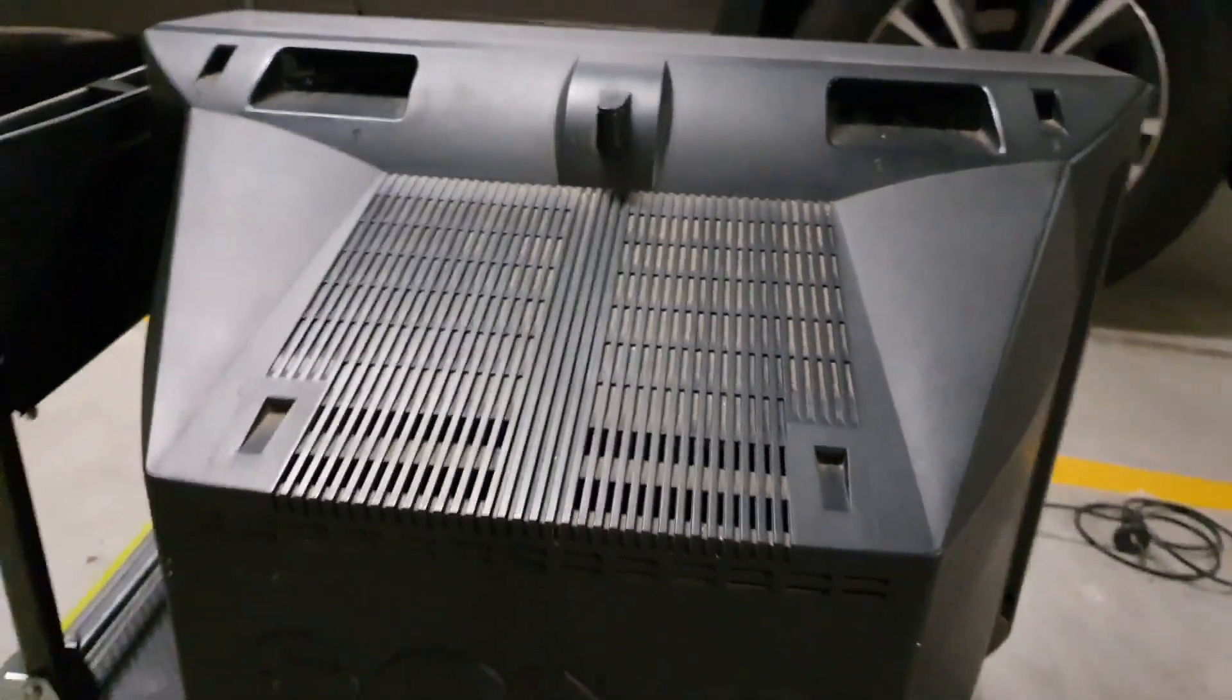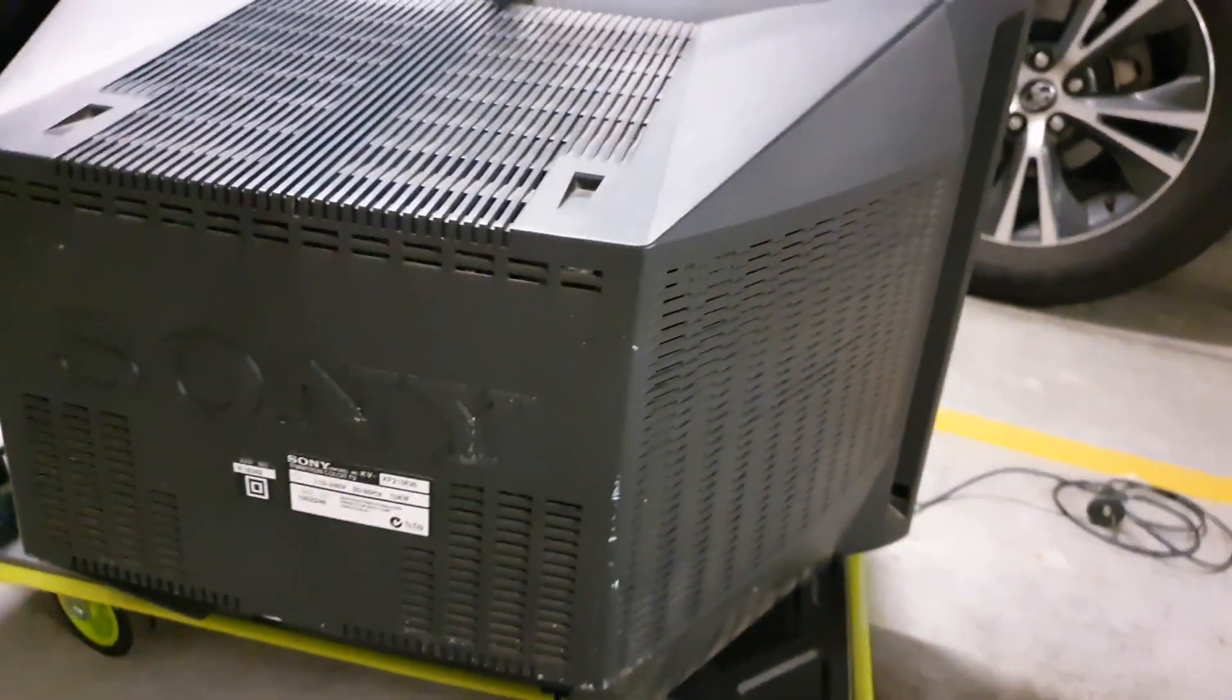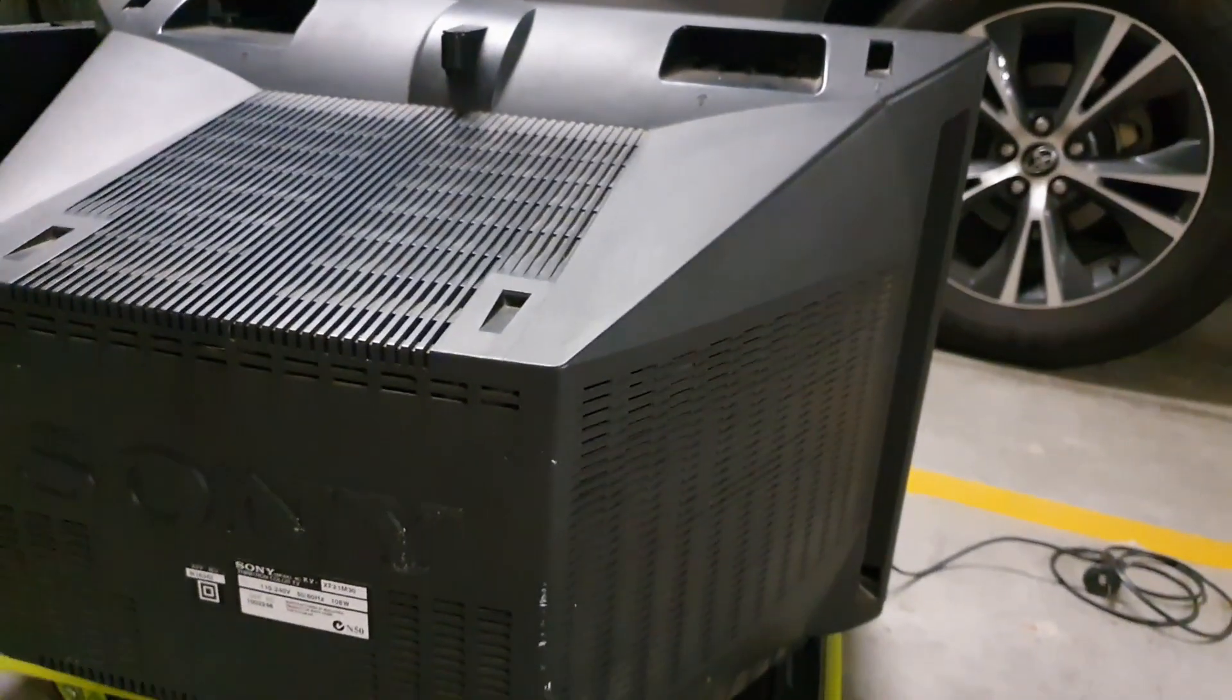I'll take this upstairs, get it up on the workbench, and we'll open it up and have a look at it, as well as go through the service manual.